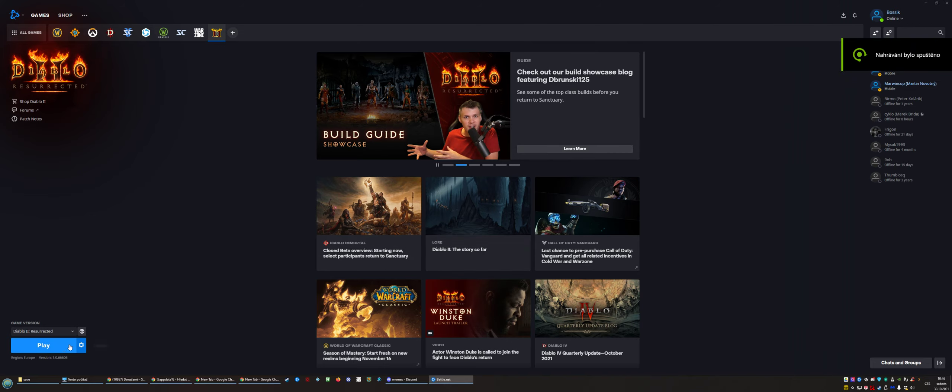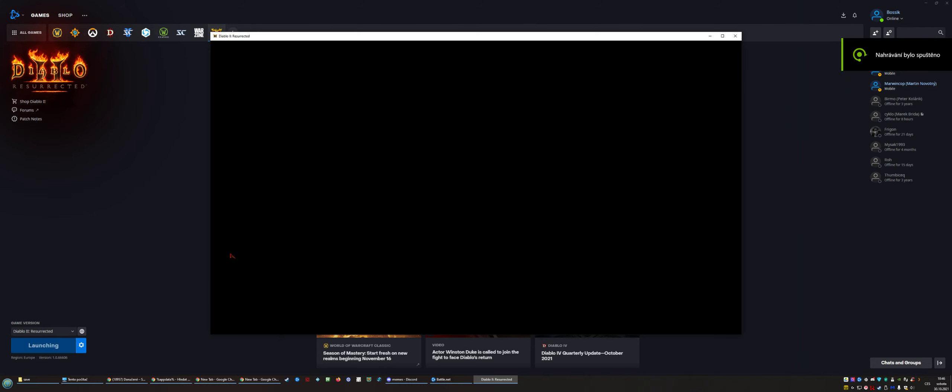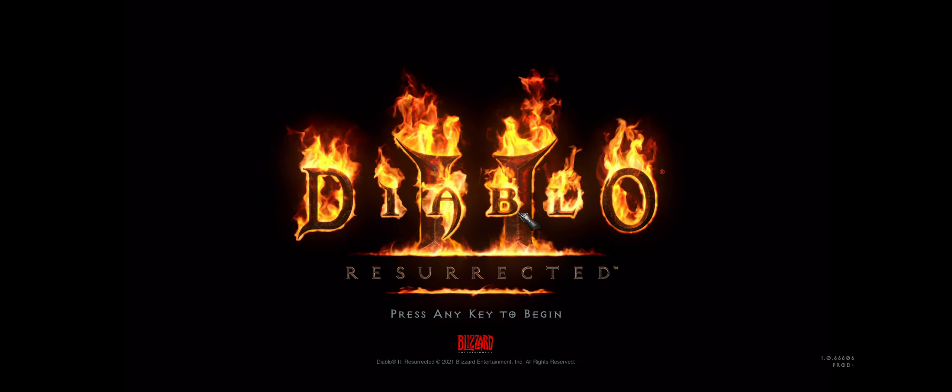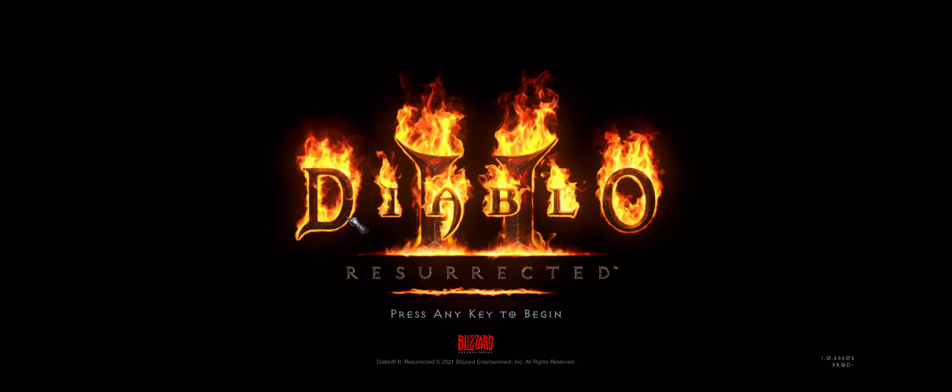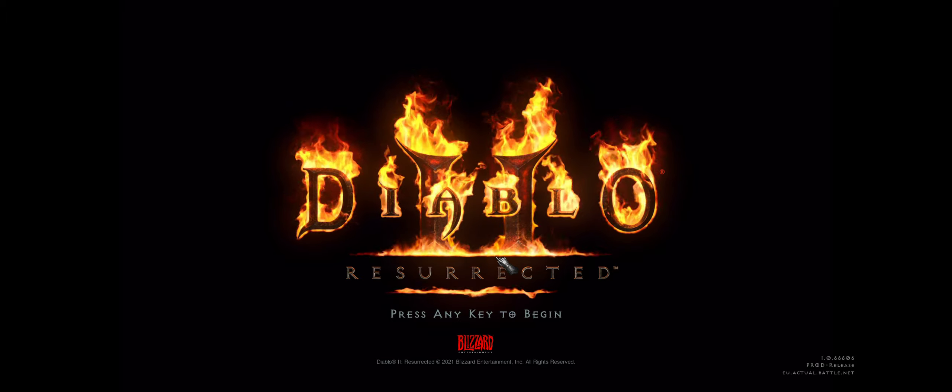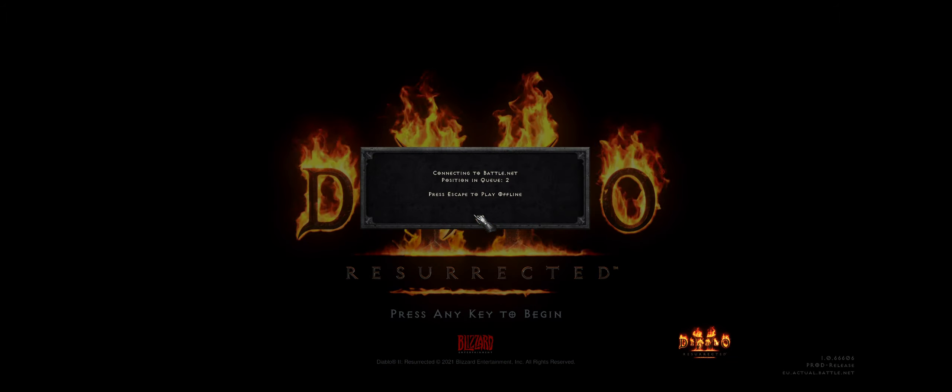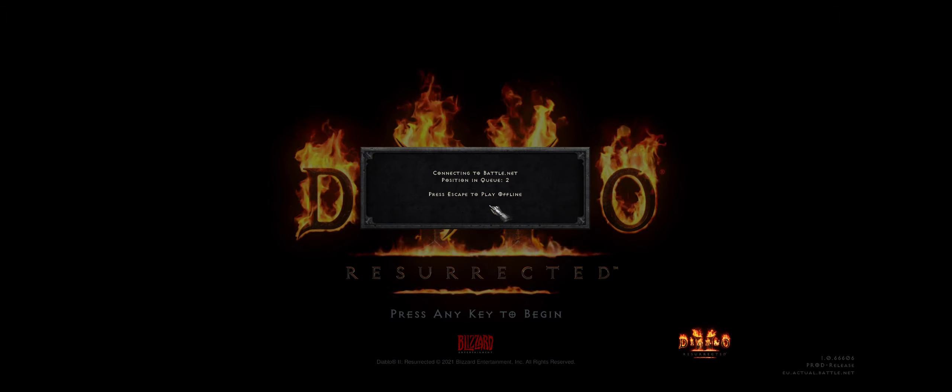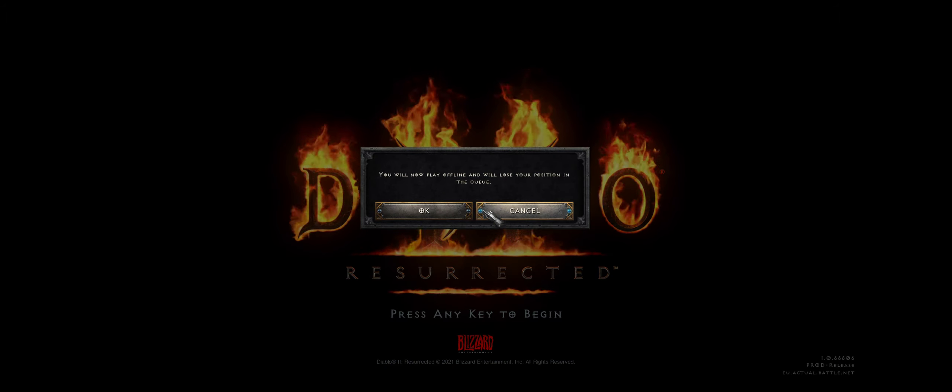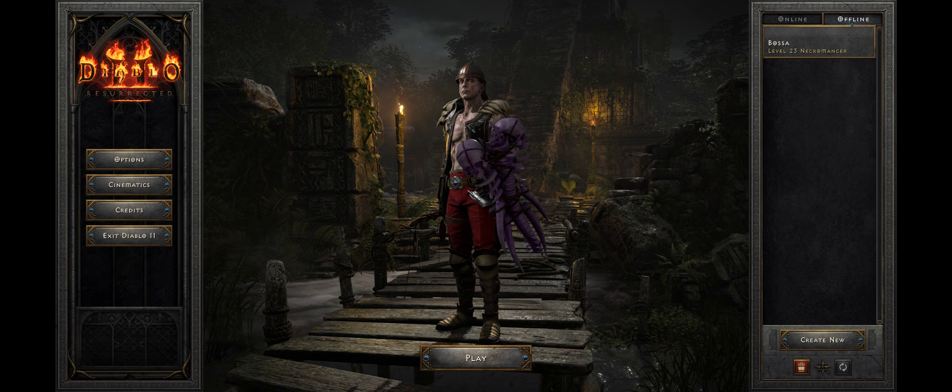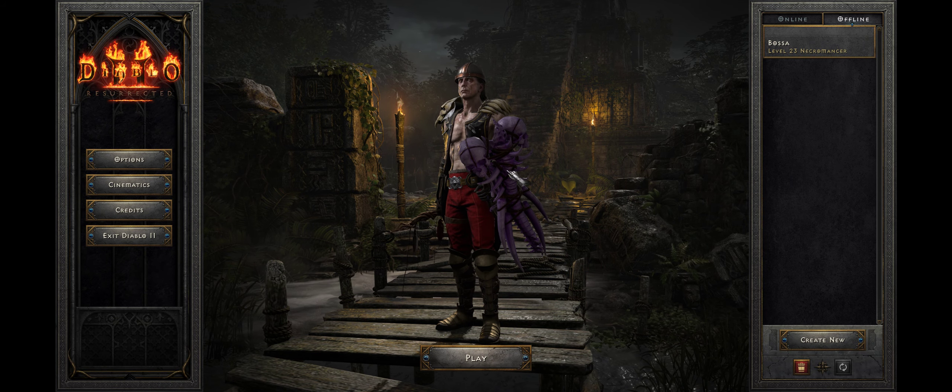Hello guys, good morning. Today I would like to show you a quick way how you can restore your old characters from the original Diablo 2 and copy them to Diablo 2 Resurrected so you can enjoy your old characters and play with them in offline mode.